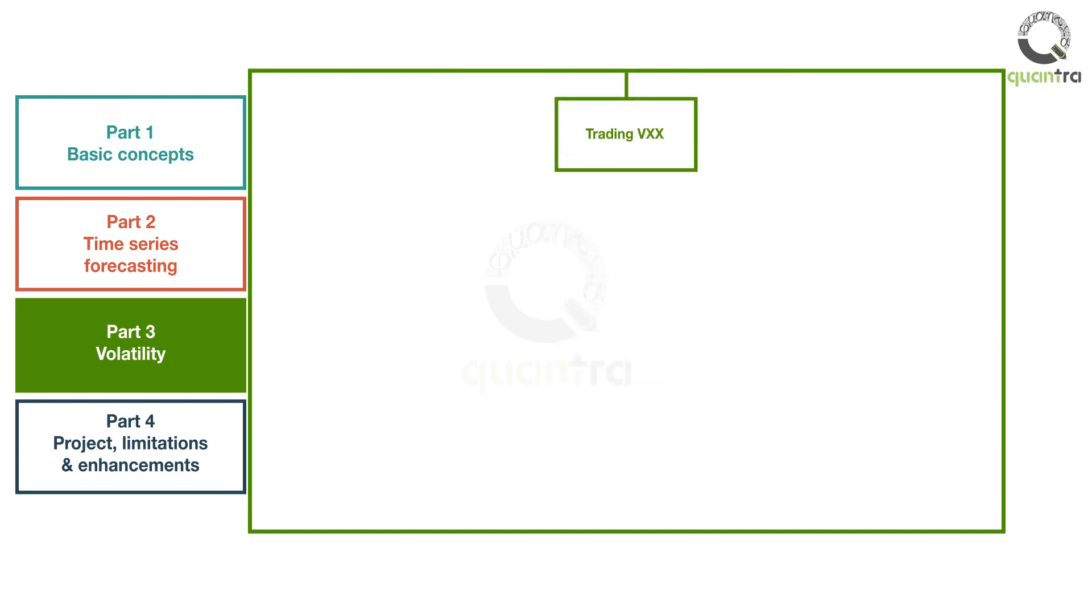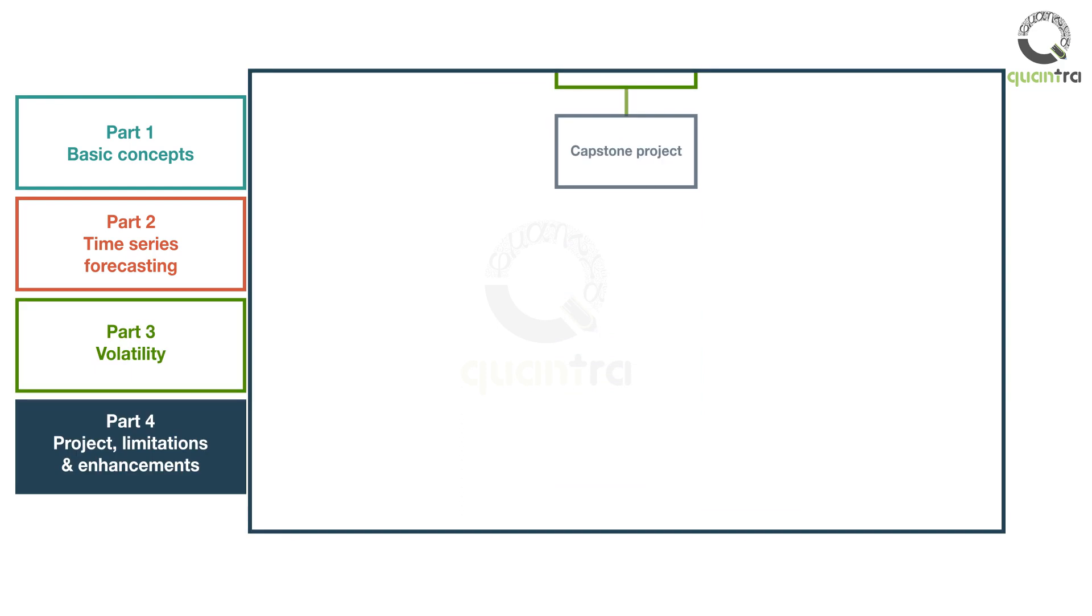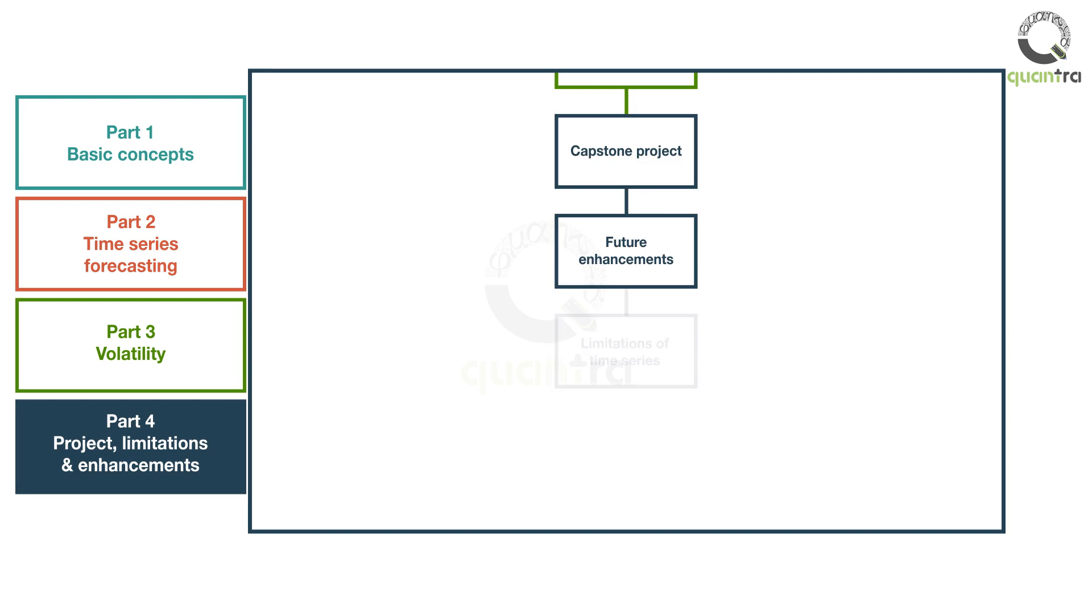You will then move to Part 4, where you will work on a capstone project. This will help you apply your knowledge. Further, you will look at future enhancements to the models used in the course. A brief on the limitations of time series analysis is also included.